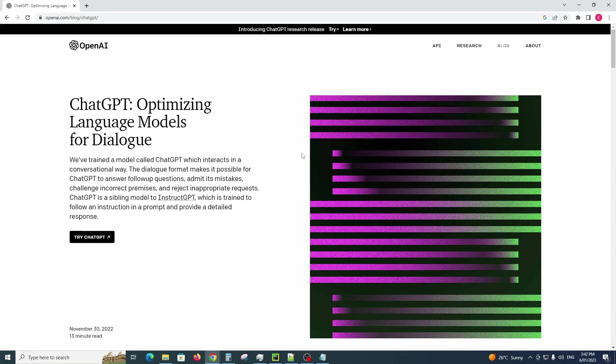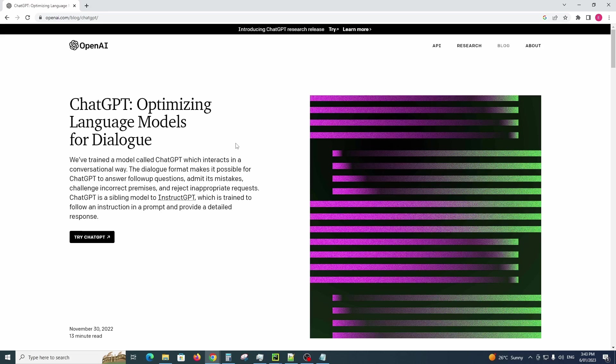G'day guys and welcome back to the channel. Today I want to show you this new OpenAI ChatGPT AI engine. It's quite amazing what it can do. In today's episode I want to show you how by just simply typing in a few words into ChatGPT's AI model, we can actually create a Python weather app just by typing in what we want it to do.